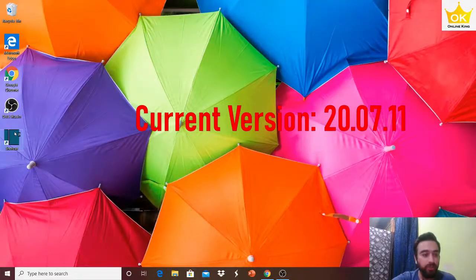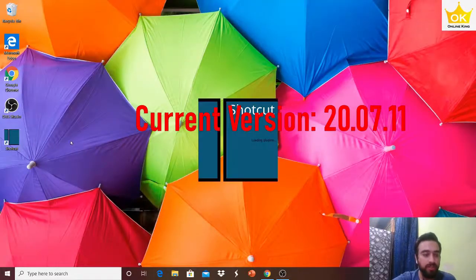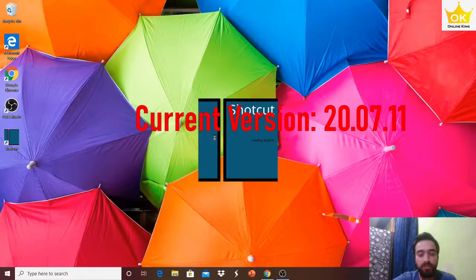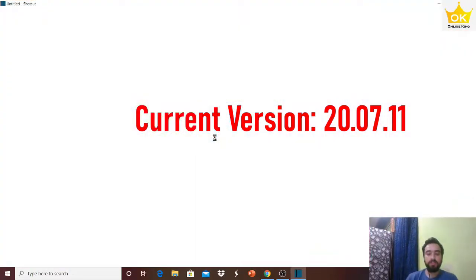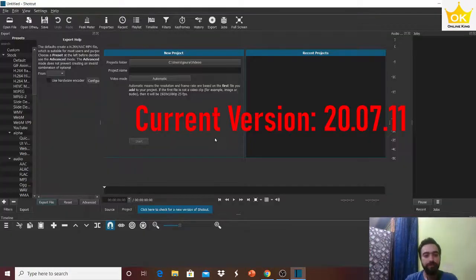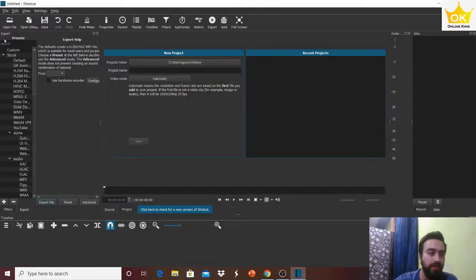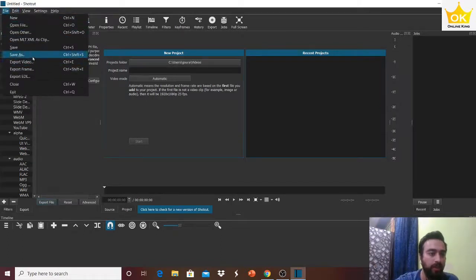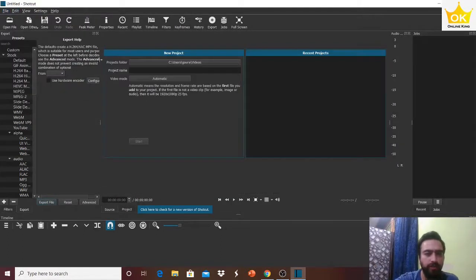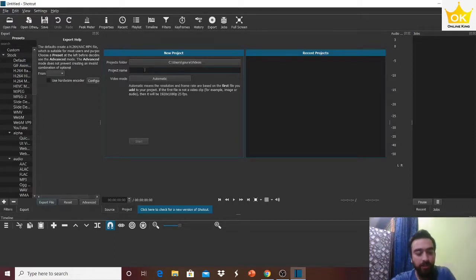First of all, we will open our Shortcut application, and then when it's open, we will go to File and quickly open a new project. We have this project screen where you can type in your name or leave it blank, totally up to you.